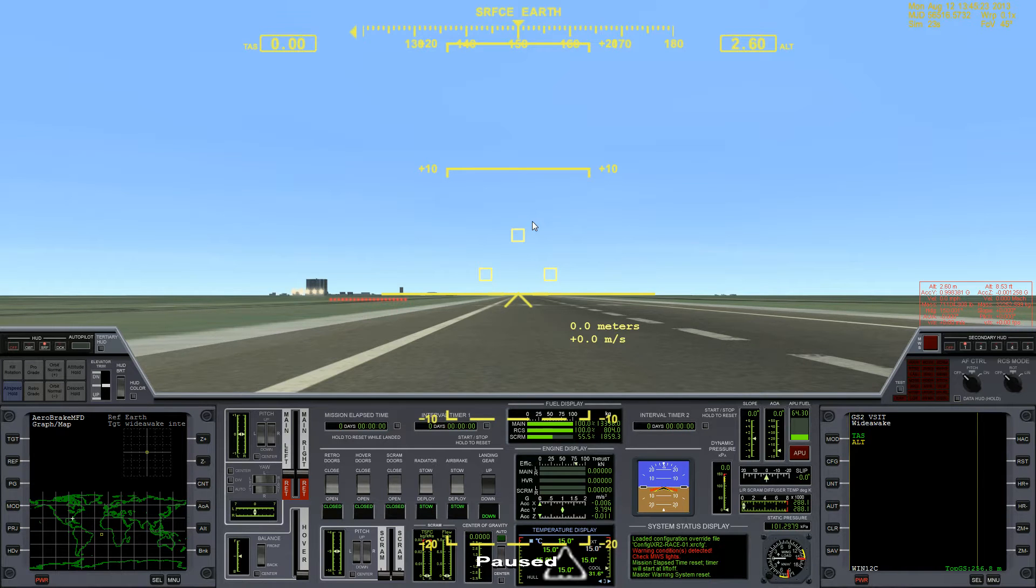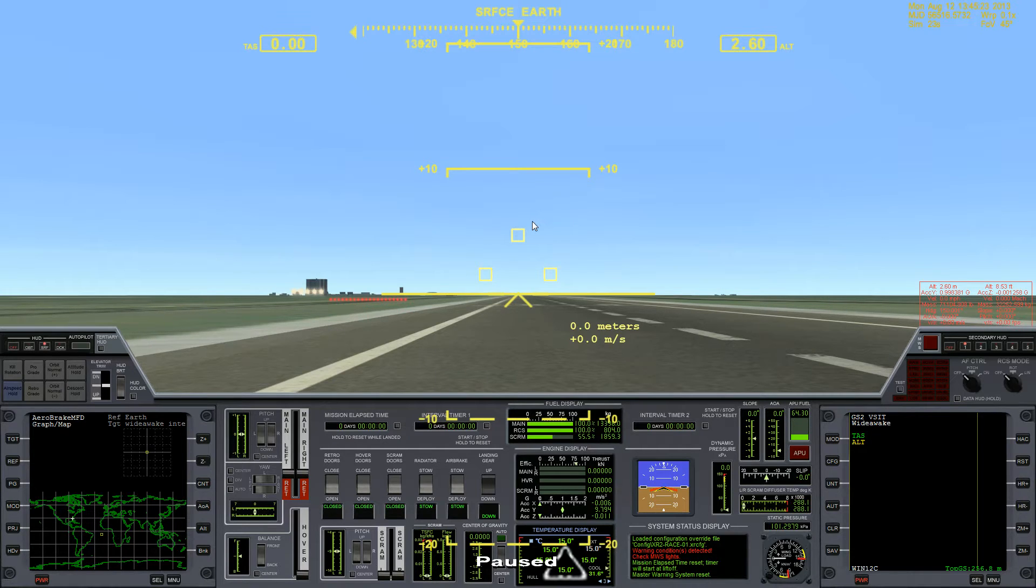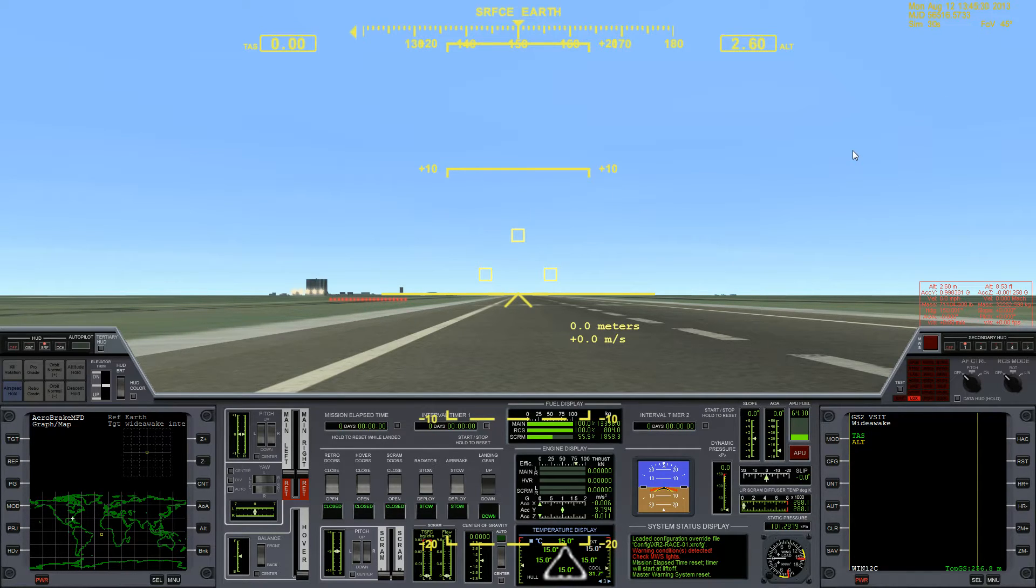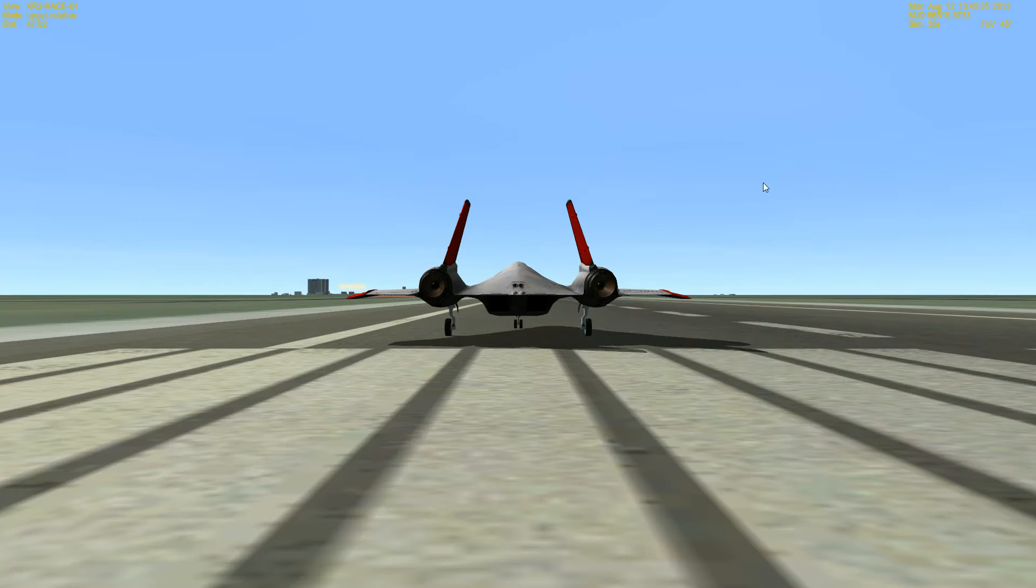Okay, welcome to another Orbiter 2010 video, and once again, we're here at KSC getting ready to do a speed run to Wide Awake International. I've done this a few times, so I'm going to go ahead and unpause and get things going here. We'll be taking off at sim time 60 seconds. I'll probably play most of this replay at 2x, but here at the beginning, we'll go ahead and just let it play out at 1x.